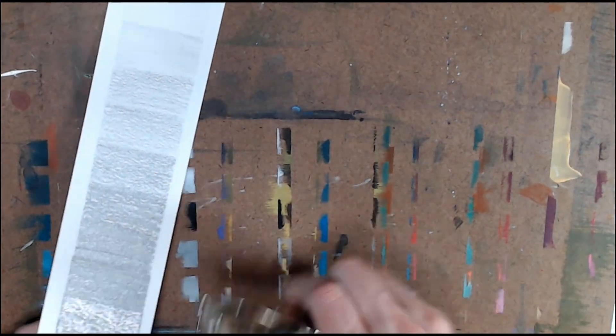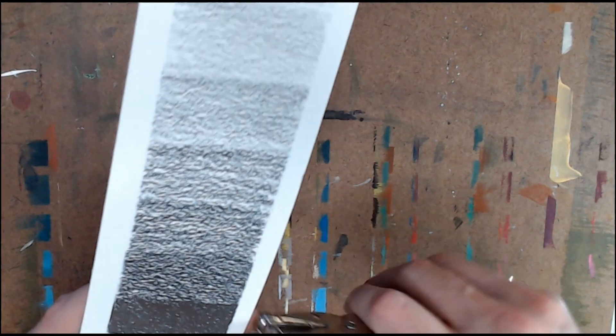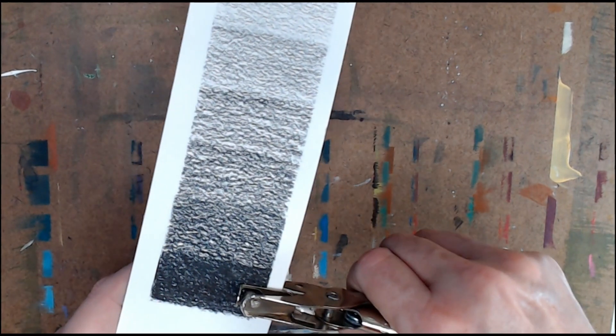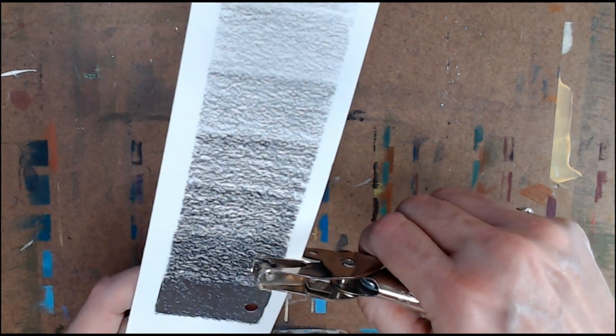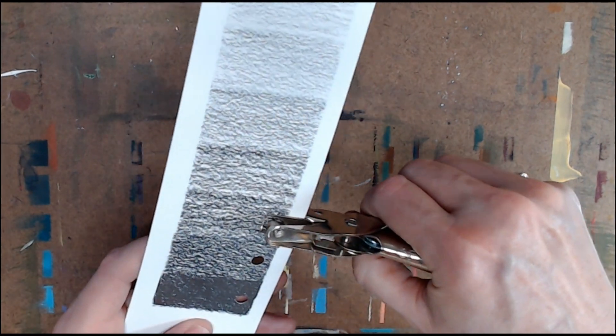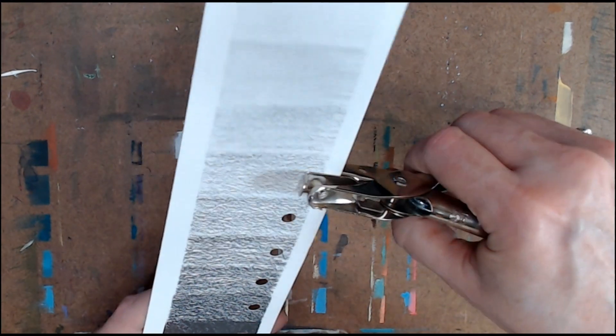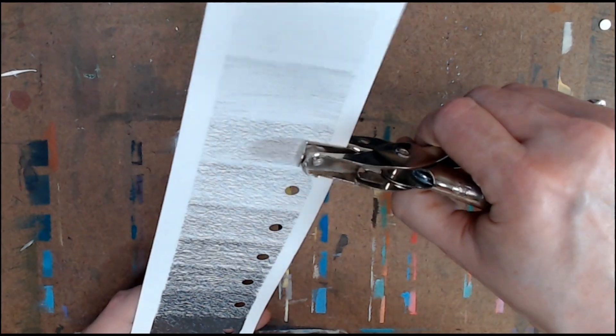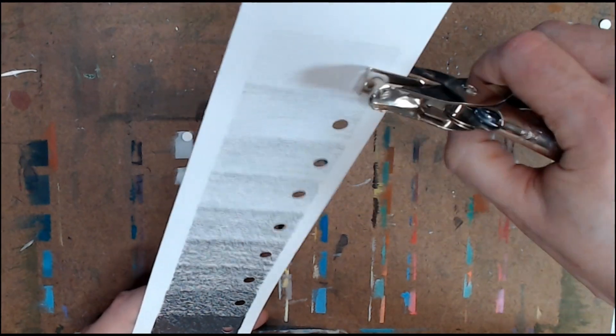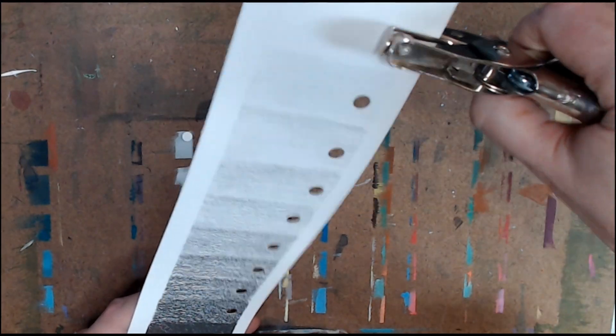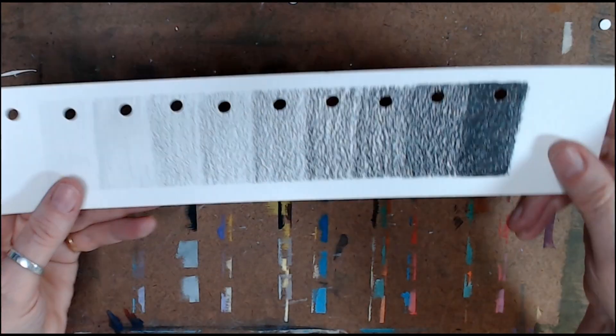Now take a hole punch and punch near the top of each of the 10 squares. This will allow you to compare the shades to your drawing.